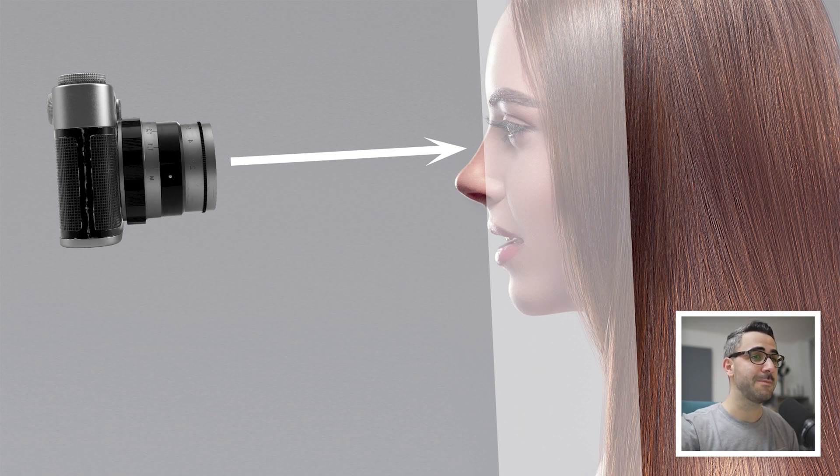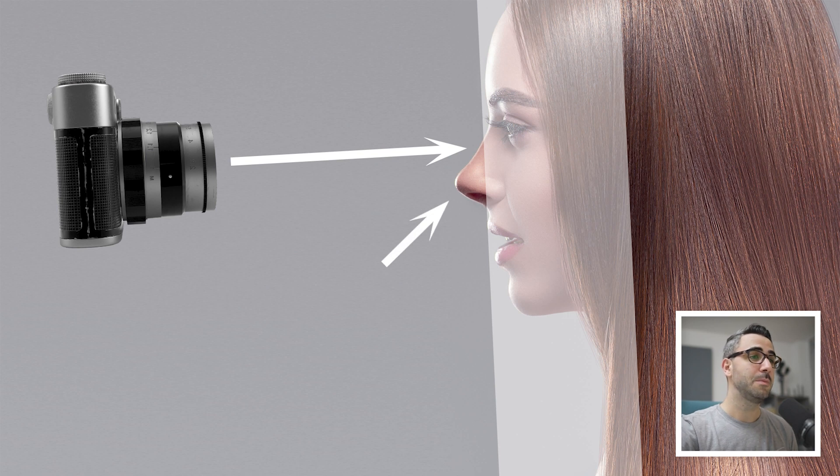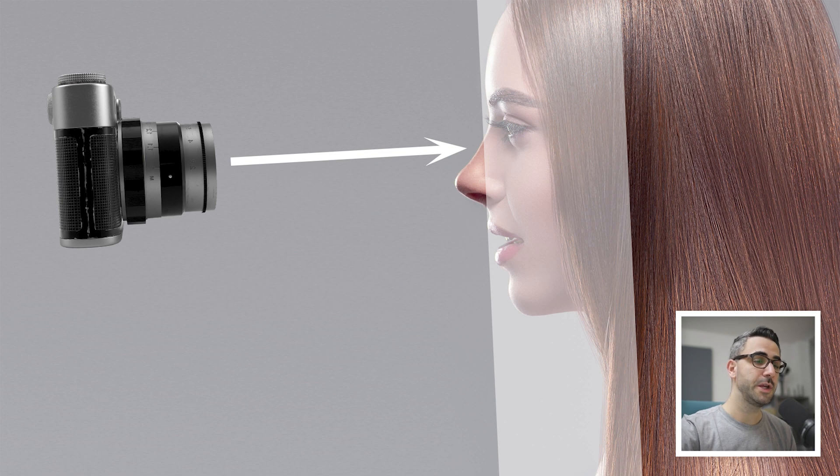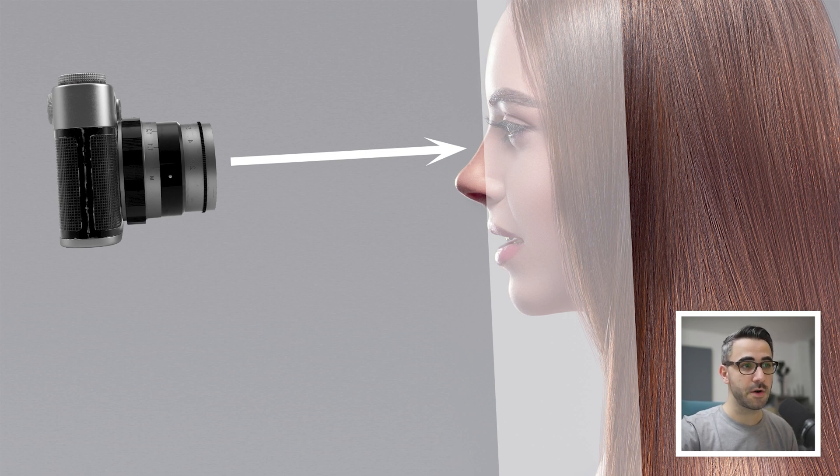At the same time, the tip of the nose could be blurry due to this shallow depth of field. So depending on the aperture and the angle of shooting, you always need to consider what is the focal plane and what parts of the subject will be in focus.